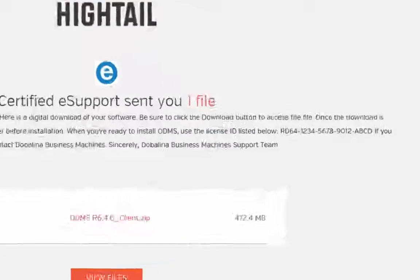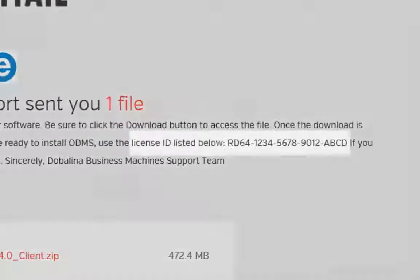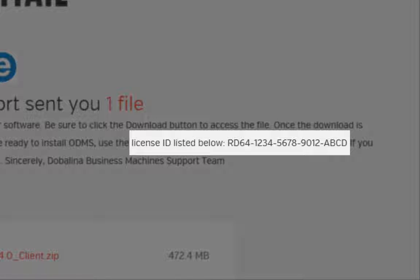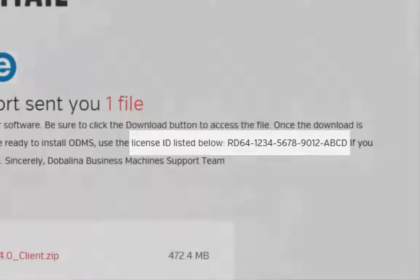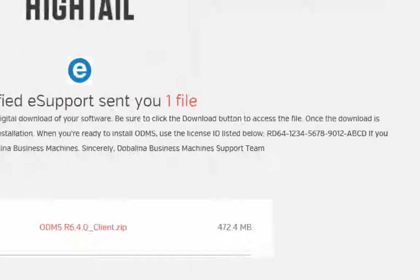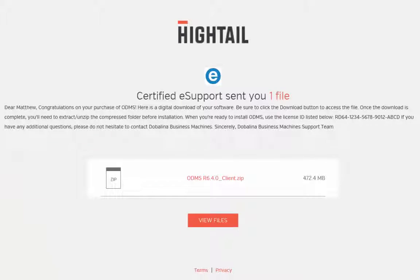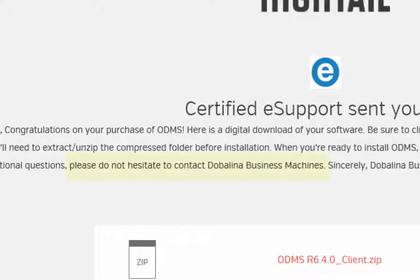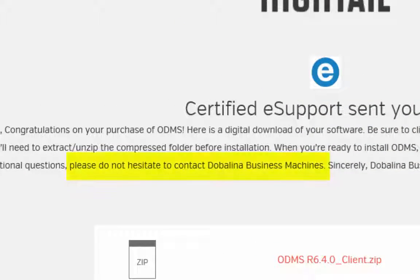Please note the license ID. Your software should require this alphanumeric code at some point during the installation. If you run into any roadblocks during the installation, please reach out to your dealer's support team listed in the email.